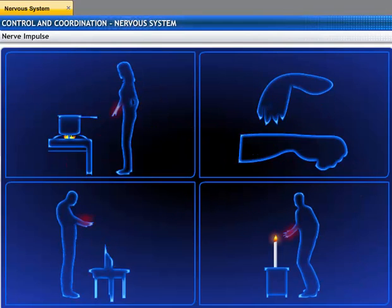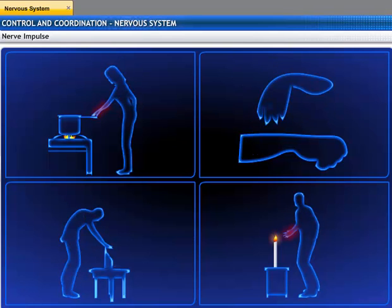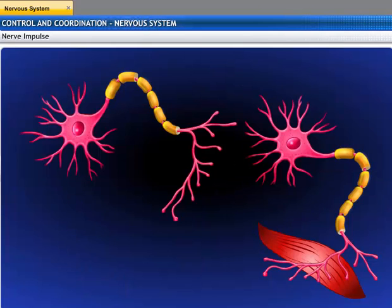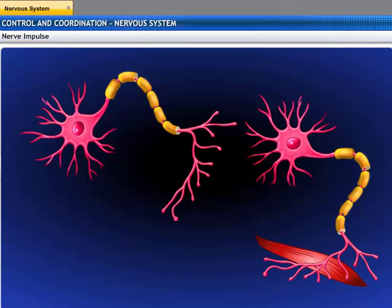When a muscle cell receives action information from the nervous tissue, it responds to the nerve's electrical impulses. Muscle cells have special proteins that stimulate the muscle to change both their shape and arrangement, leading to muscular contraction.